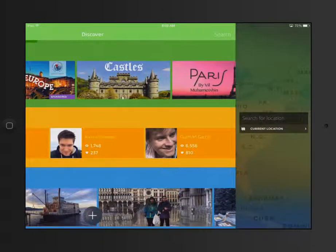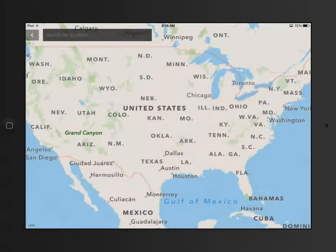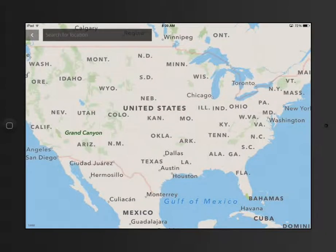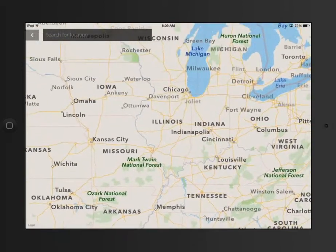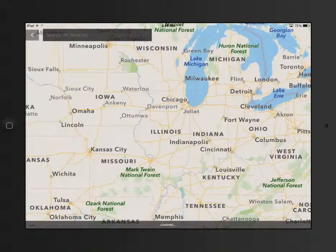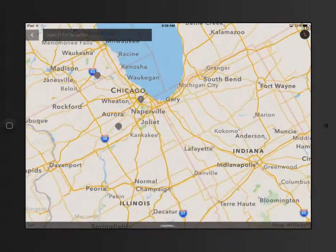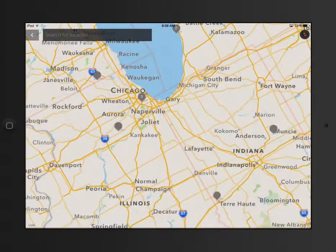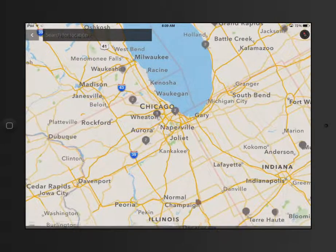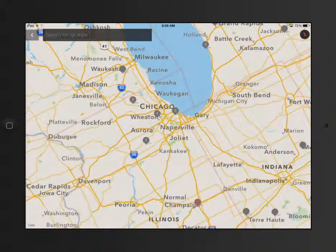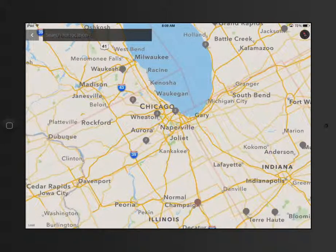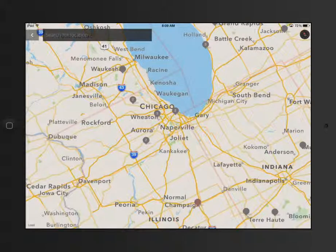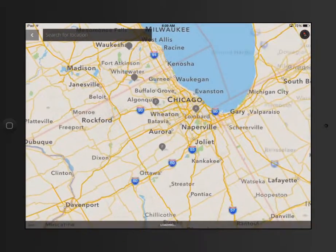If I do search, one neat thing you can do is it actually brings up a map. And when I zoom around in here, there should be some around Chicago. You see the little gray dots come up? These are spots that there are spheres. So I could actually go and see what's in that area.